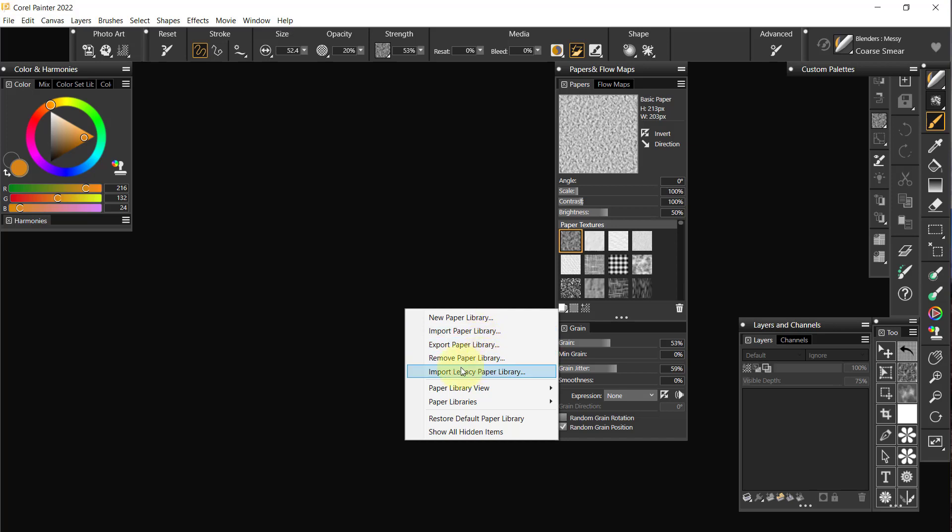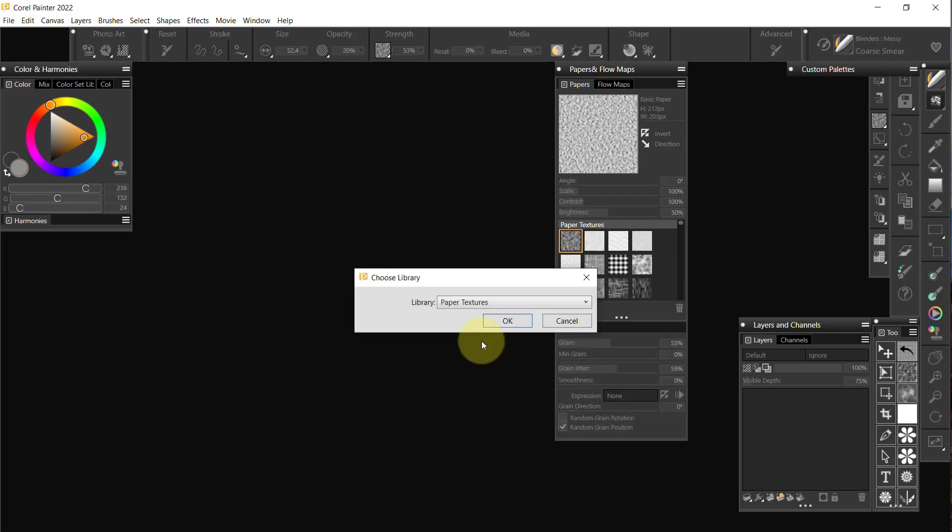When it says Import Legacy Paper Library, that's old libraries that have a different kind of extension. If you can't get something to import, try using the Import Legacy Paper Library. I'm going to Export Paper Library.